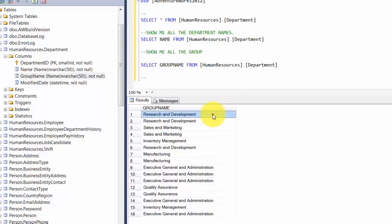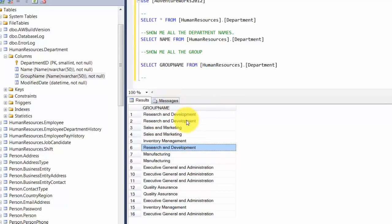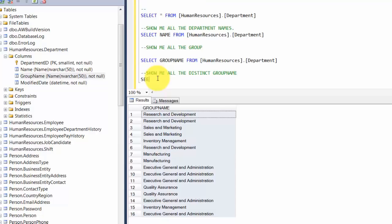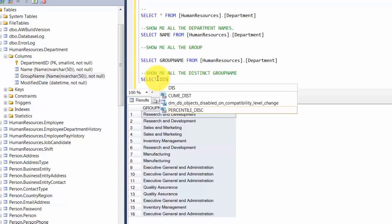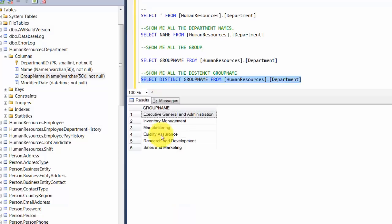Now I want to introduce you to a keyword called DISTINCT. If you look at the group names, you see a lot of repetitions — it just gives you all the rows. But what if you want just the distinct values? Don't repeat them. That's where DISTINCT comes handy. So: SELECT DISTINCT GroupName FROM HumanResources.Department. You see it gives you just a unique set of values.